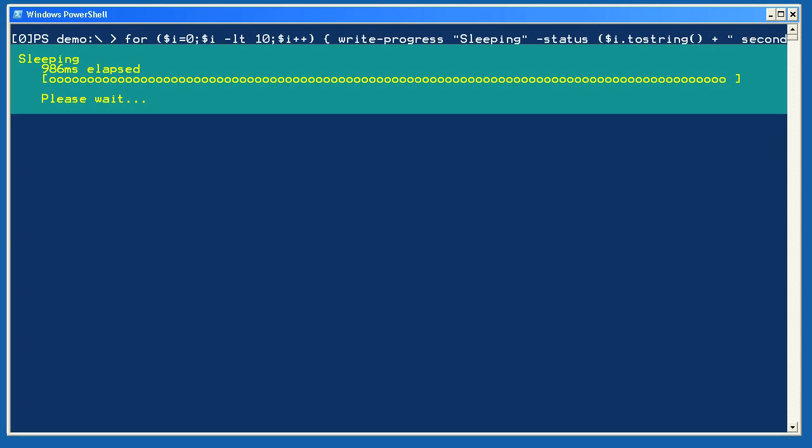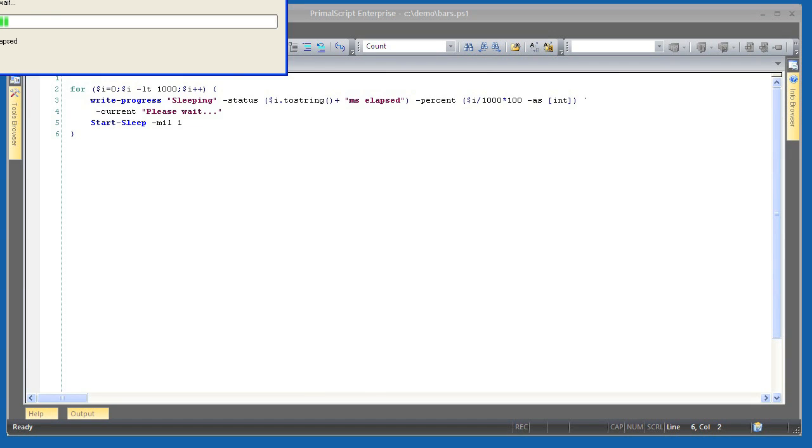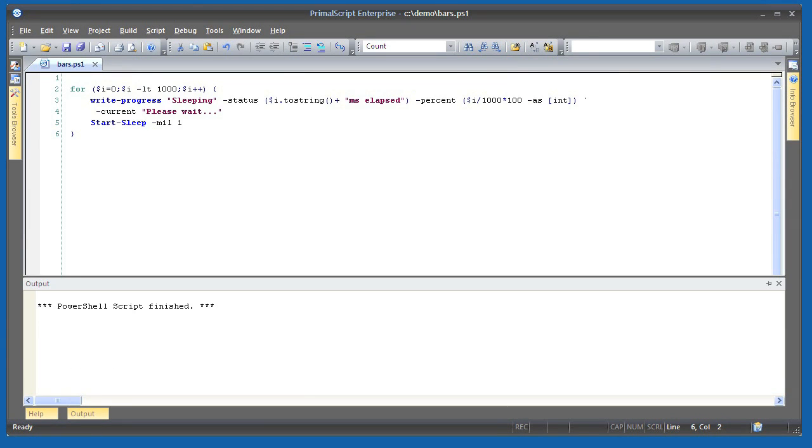Here in PrimalScript, I've taken that second command and formatted it a bit more nicely. However, these are the same instructions. And running it, I can see that PrimalScript provides a full implementation for this progress bar.